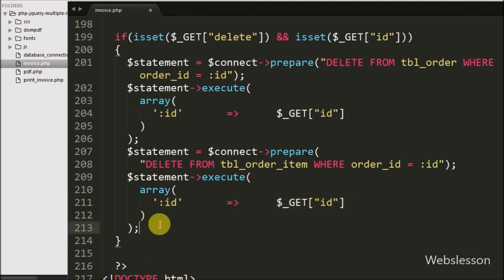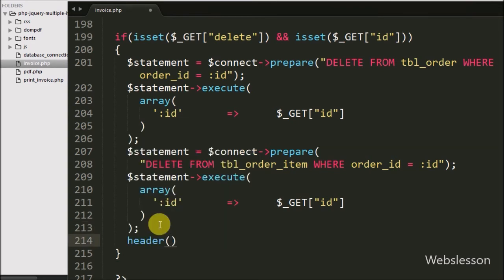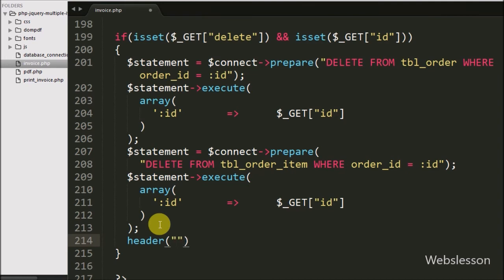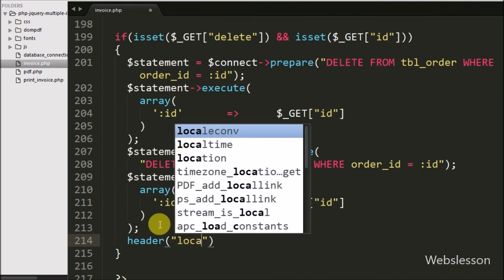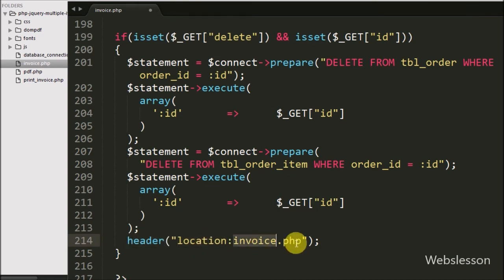After removing all data from the tables, we want to redirect the page to invoice.php. So we have written a header statement and inside it we have written 'Location: invoice.php'. This code will redirect the page to invoice.php. Now we have saved this code and will check the result in the browser.